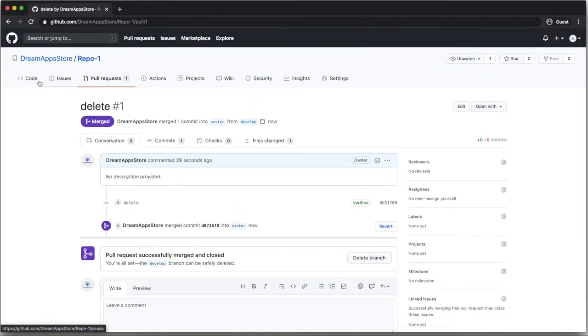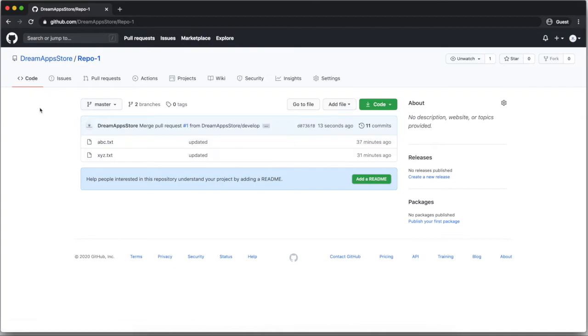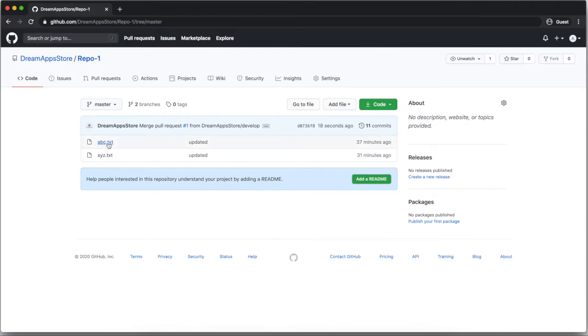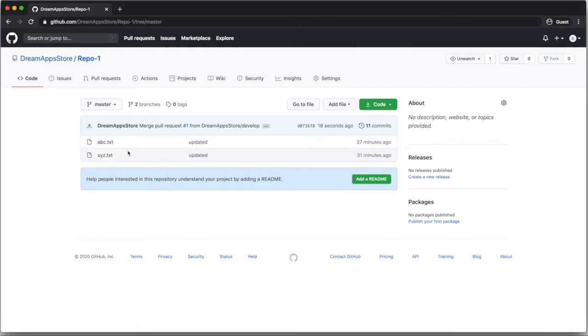Now click on code. And here if master is not selected then select the master. And then you can see the latest code is present. I have removed aaa.txt file in developer and merge it to master. You can see that file is not present now in a master branch. So this is how you can merge two branch.